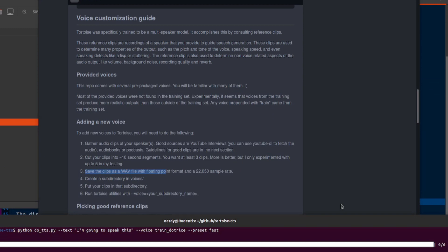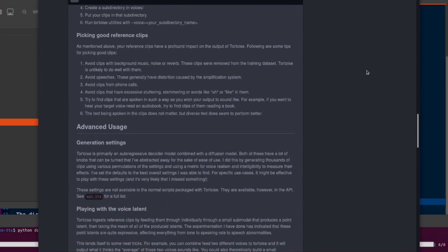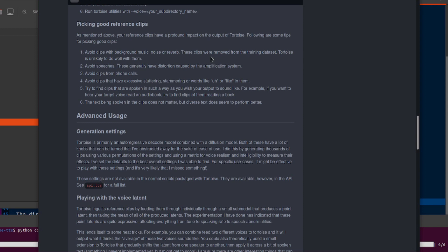If you want to use that now, I saved it in the my_voice directory, so that's exactly what I put here in the voice. So I do my_voice there we go. Now while that is generating, let's just give a few tips on picking good reference clips. You want to avoid clips with background music, noise, or reverb, as those clips were removed from the training dataset and Tortoise is unlikely to do well with them.